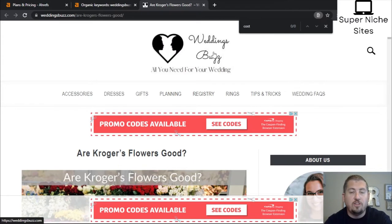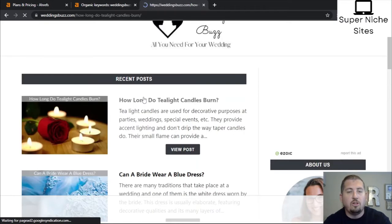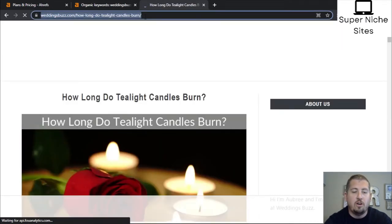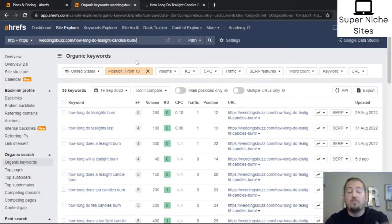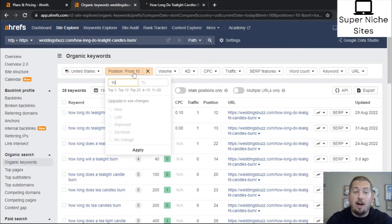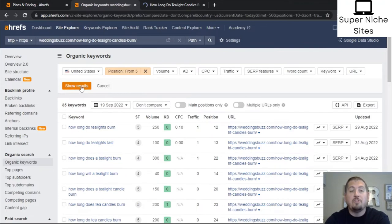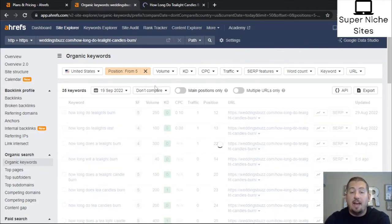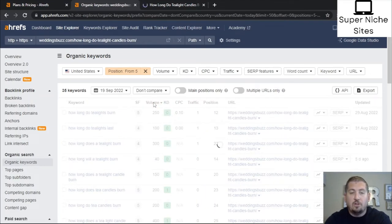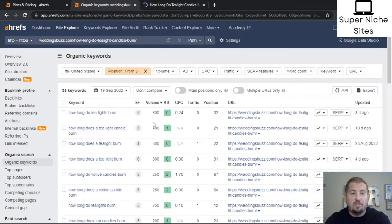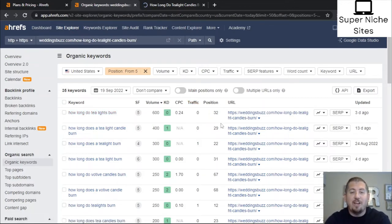Let's look at another post — 'how long do tea light candles burn.' I'll copy that URL, paste it into Site Explorer, and click Search. These results are from position 10 onward, meaning it's not ranking on page one. If you want to also catch keywords ranking position 5 or 6 that you haven't covered in the article, you can adjust the filter down. Sorting by volume, the top result is 'how long do tea lights burn' with 600 searches. I'd make sure I'm using that exact variation since Google may treat 'tea lights' differently from 'tea light candles' — it's ranking position 32.